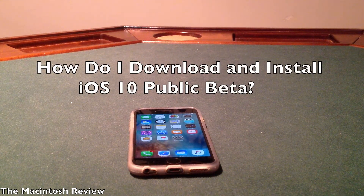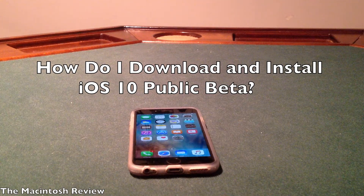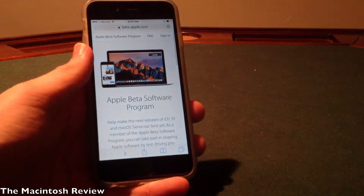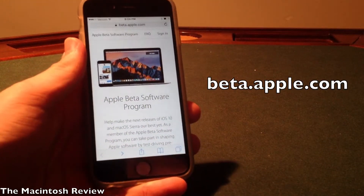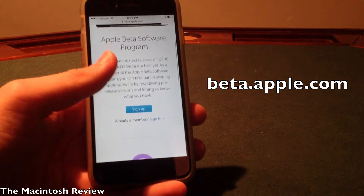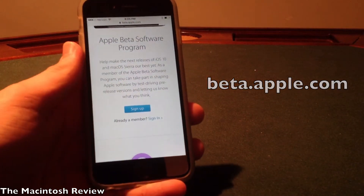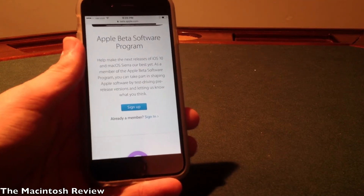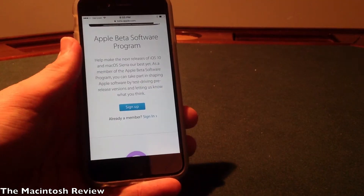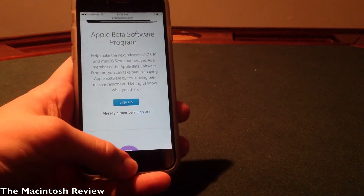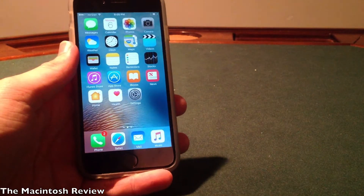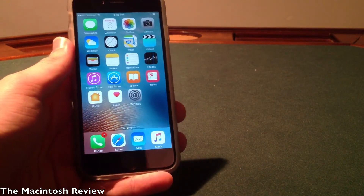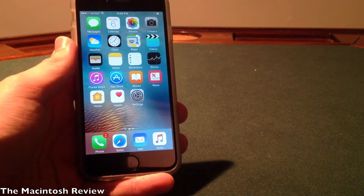First, how do you download the iOS 10 public beta? This should be pretty straightforward. All you have to do is open up your web browser on your device and go to beta.apple.com. You can also do this on your computer. You should see a sign-up button right there on the website. Once you click sign up, you'll be greeted with a screen to sign in with your Apple ID, and it should be pretty straightforward from there. Apple will guide you through the process. If you are on your iOS device, all you have to do is download the profile to your device, hop into the Settings app, and it should download just like any other software update.